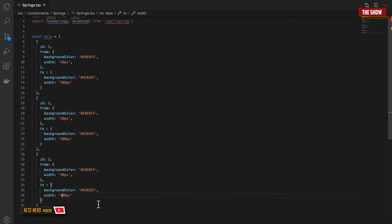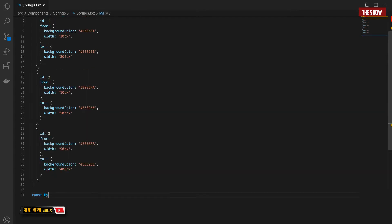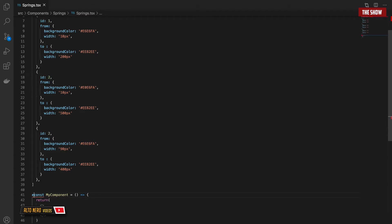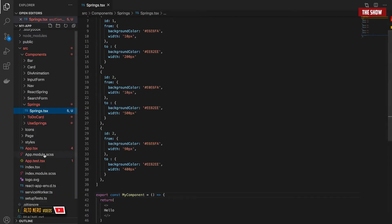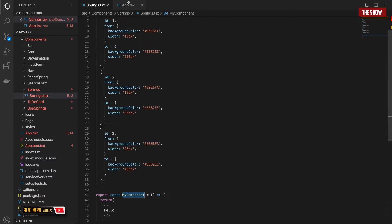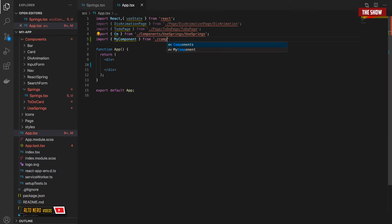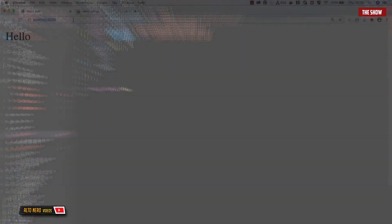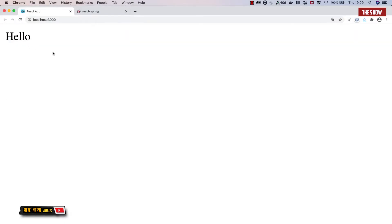Now we have the data containing the animation configuration we want to pass to our components. I'll go ahead and create a React component called MyComponent. It will return a fragment with 'hello' for now, just to make sure everything is working. I'll add the export, then go into the application and import MyComponent from 'components/springs', and render it. As you can see, everything is working — it says hello — so we're confident we can add our animation.